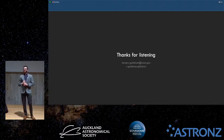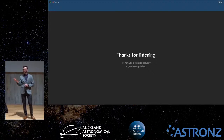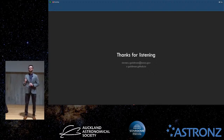With James Webb — which is the perfect instrument for AGB studies, from learning about the dust that we really don't know about to studying distant galaxies that weren't an option before — we're going to learn a lot about this phase of evolution.